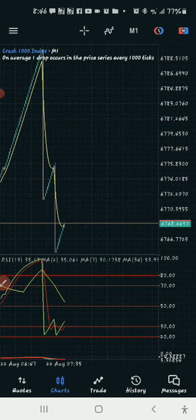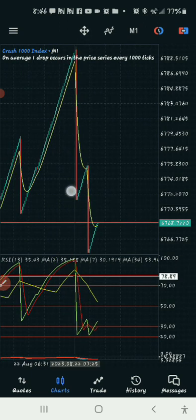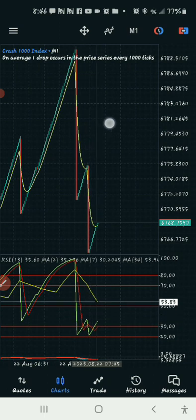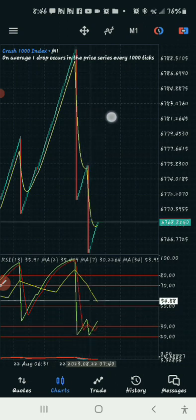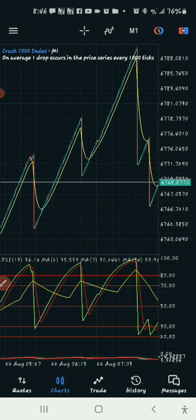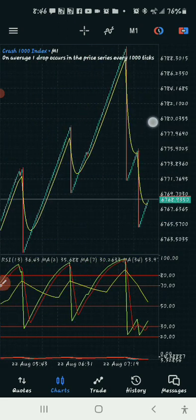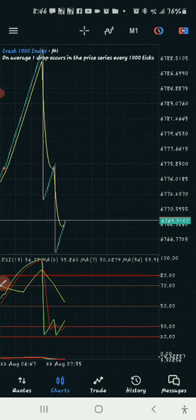Once a divergence has been formed, the next condition is: you wait for your TDI green line to cross the red and cross the yellow. Once it crosses both, you enter. I take five candles — you can take up to ten candles — but my advice is take five candles because of the risk in Boom and Crash. One spike can take all your account, so I advise five candles. But you can use it to catch ten candles too — my advice is five.